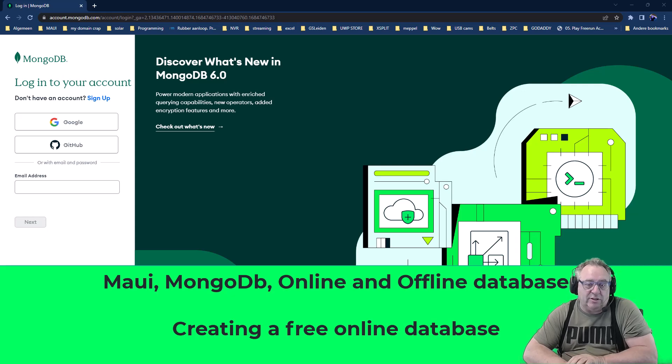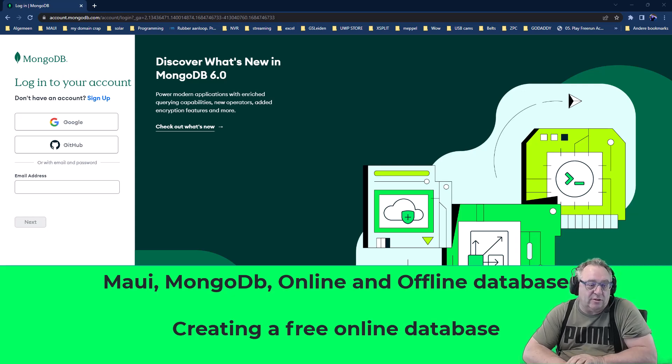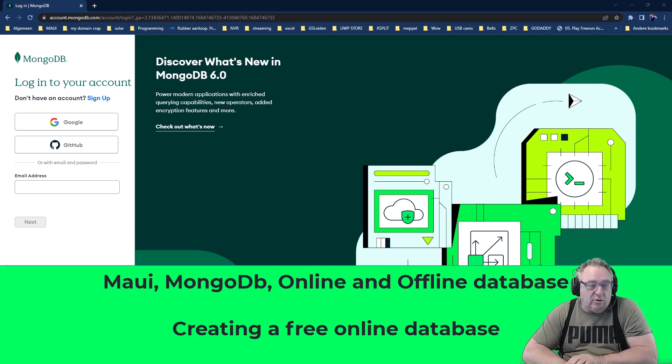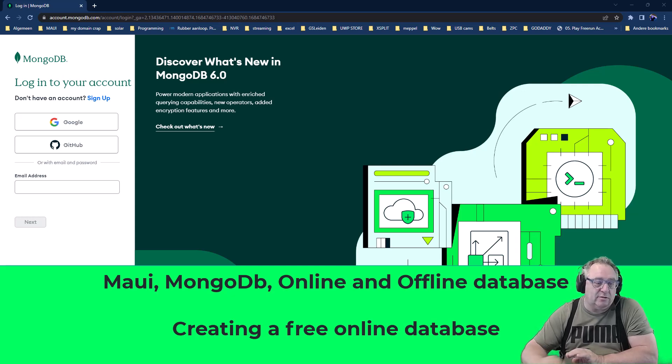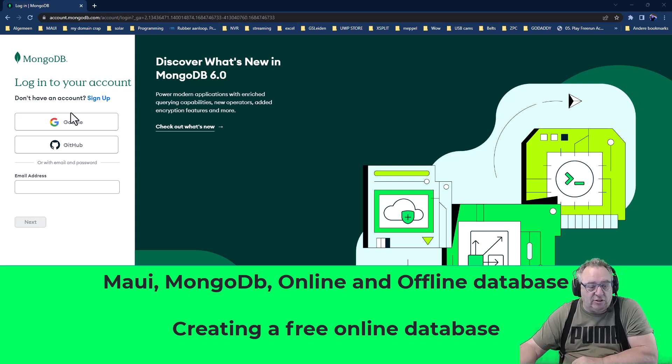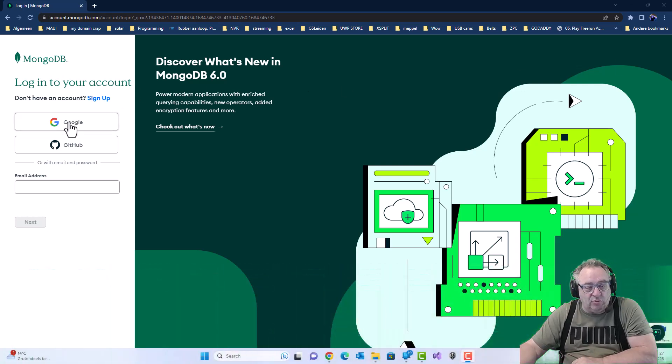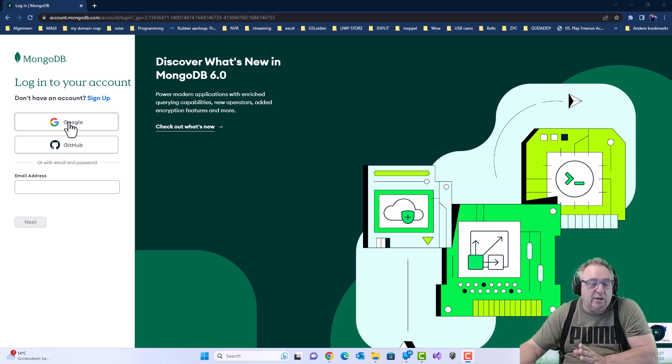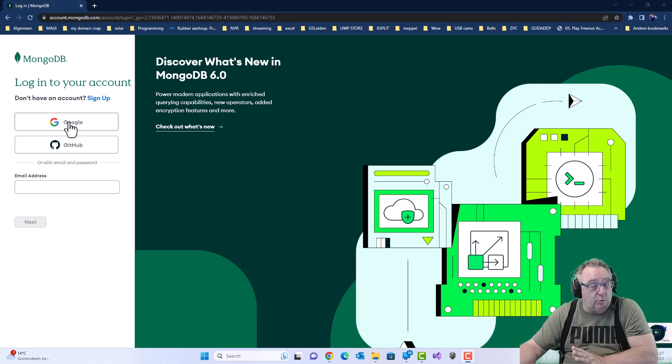So we need a database and we do that with MongoDB. We log in on the website. I did it actually simply with Google. If you don't have an account, you can make an account for free and then use a free tier. That's what we're going to do in this example as well.